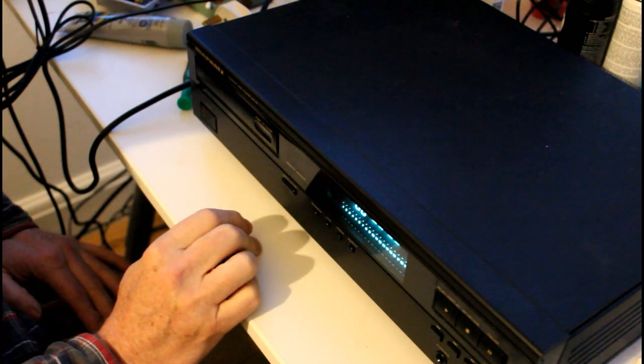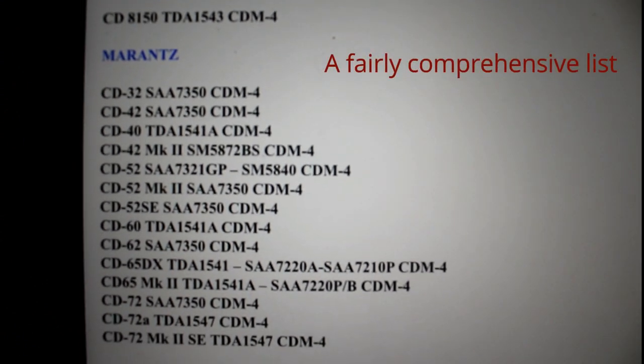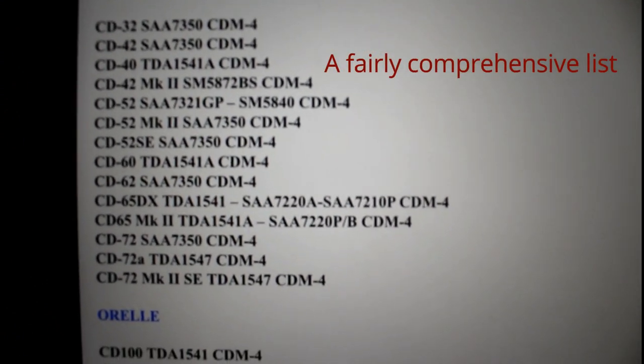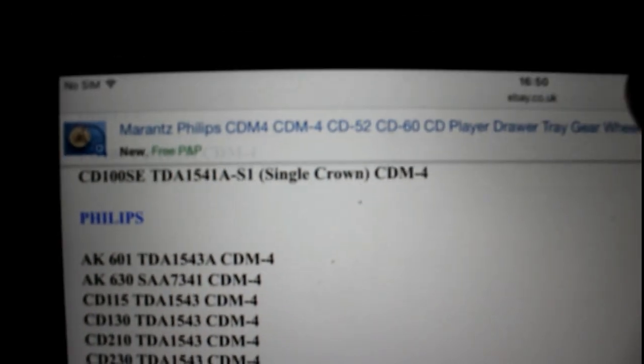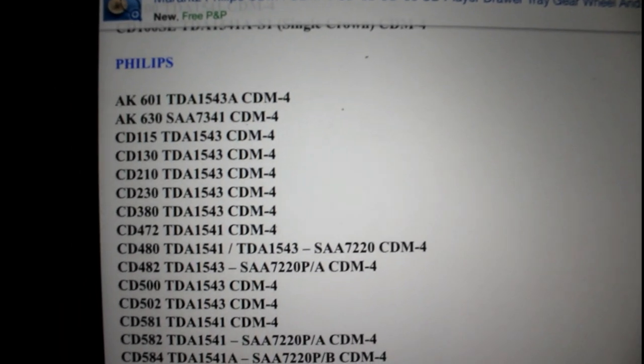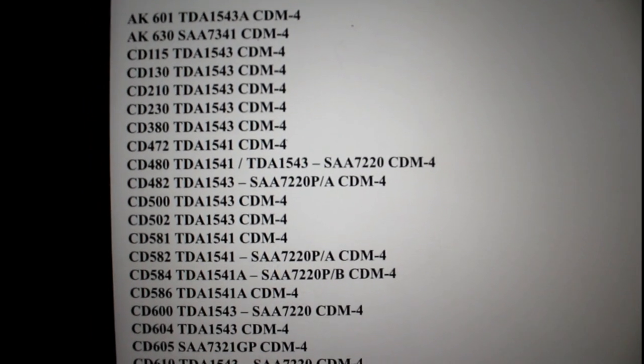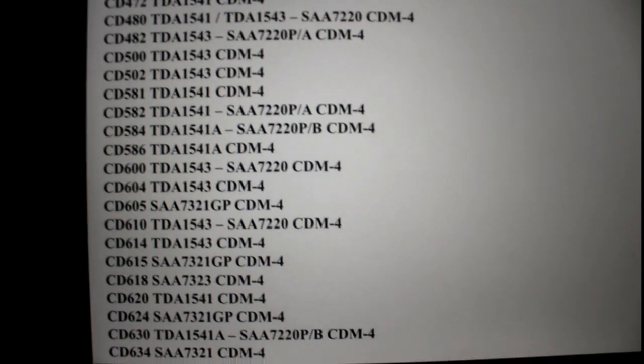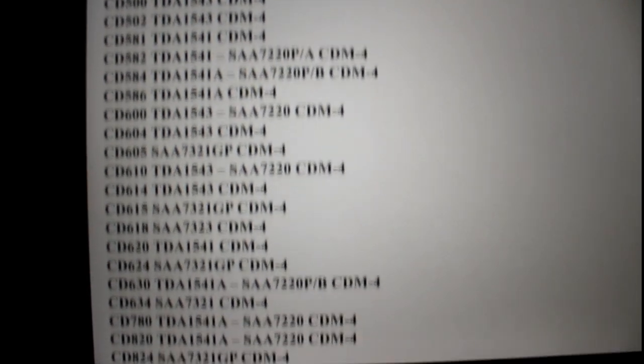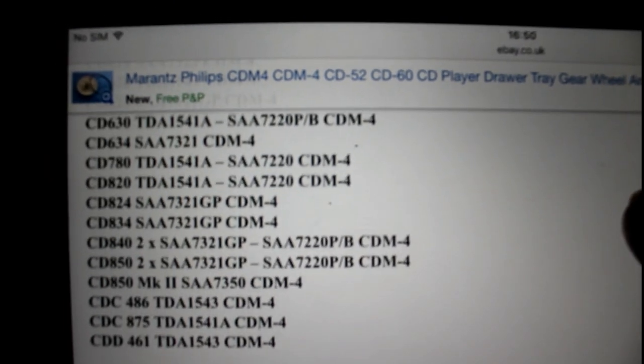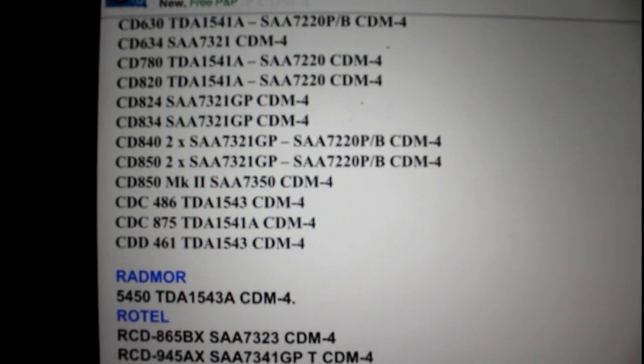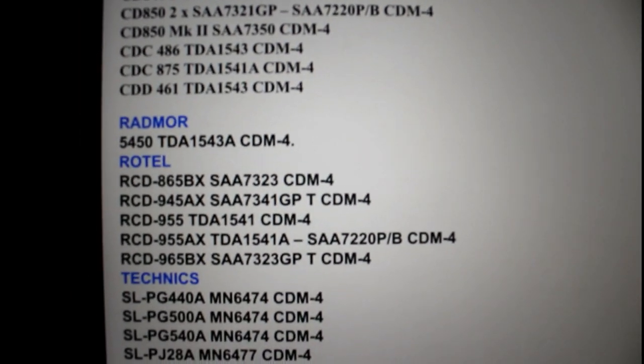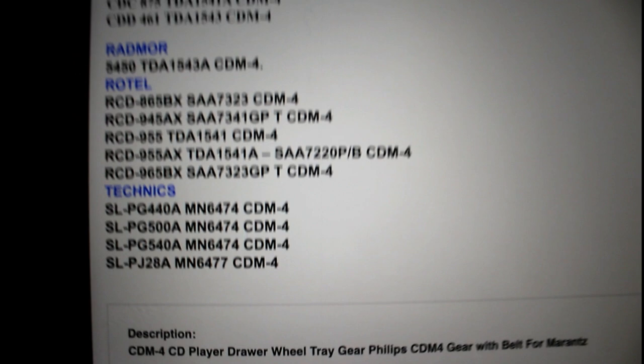The only remaining thing that may be of interest to people watching this is which CD players use this transport. There's all the Marantz ones. There's a lot of Philips there. There's some Technics at the bottom.